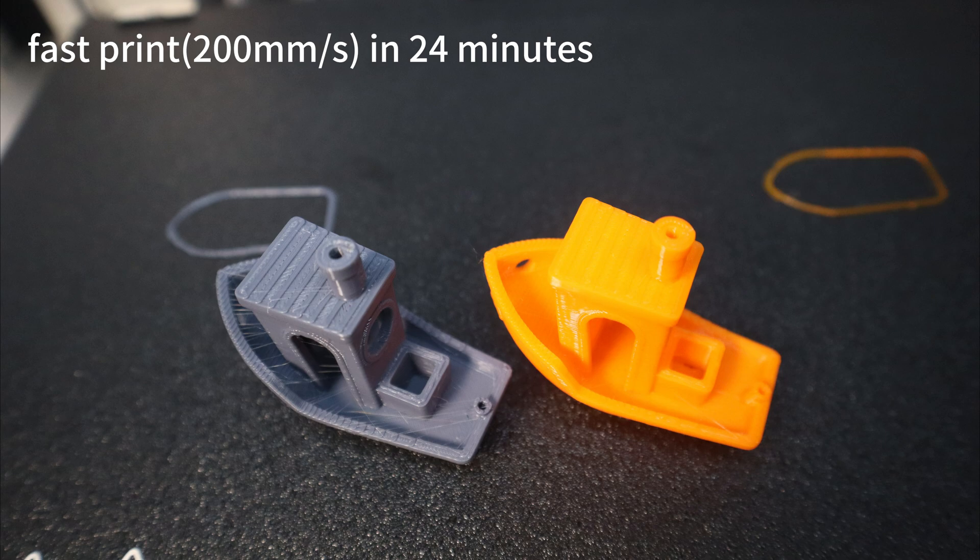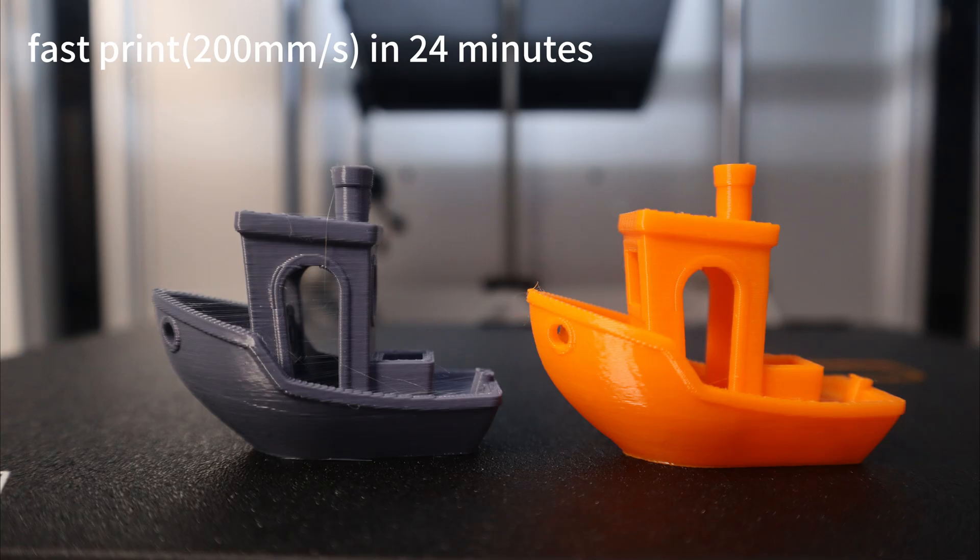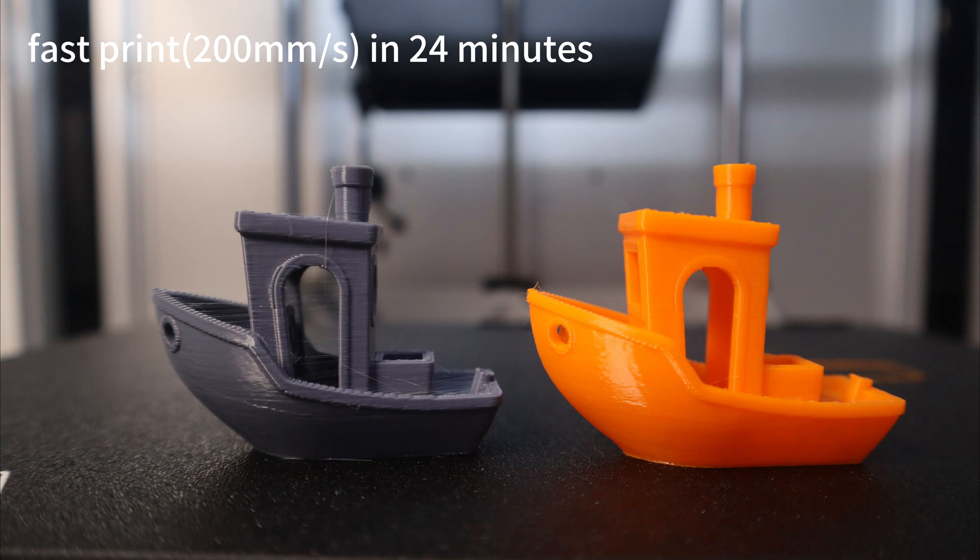However, I noticed a bit of stringing left in the Benchy printed with the left extruder. This may be related to the extruder's retraction performance, and will require me to reset the extruder's retraction parameters to eliminate the string residue. This issue will be discussed later.